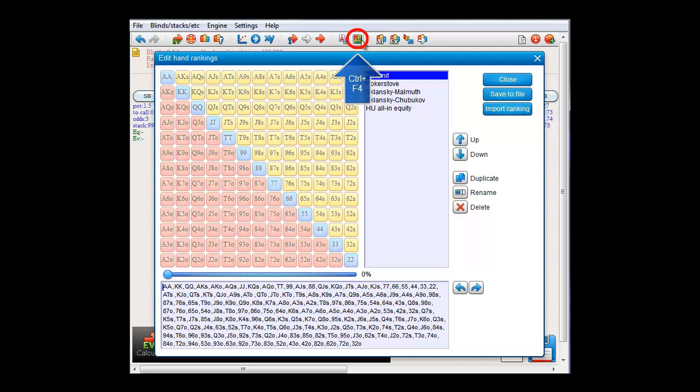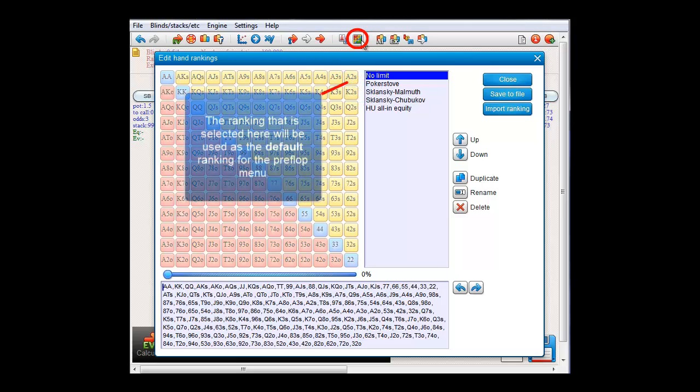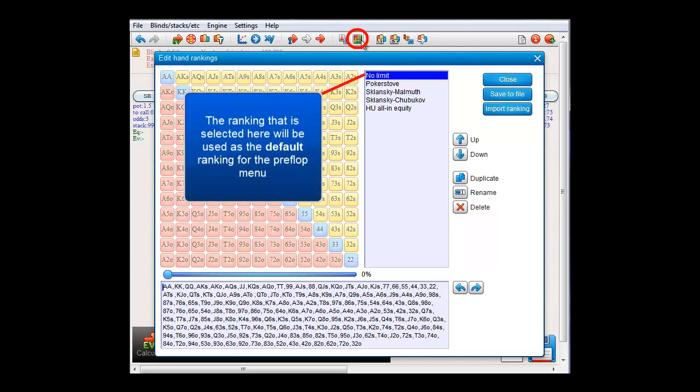And there it is. Currently the No Limit Hand Ranking is selected as the default hand ranking. Then, to change the default ranking, simply select another one in this list.